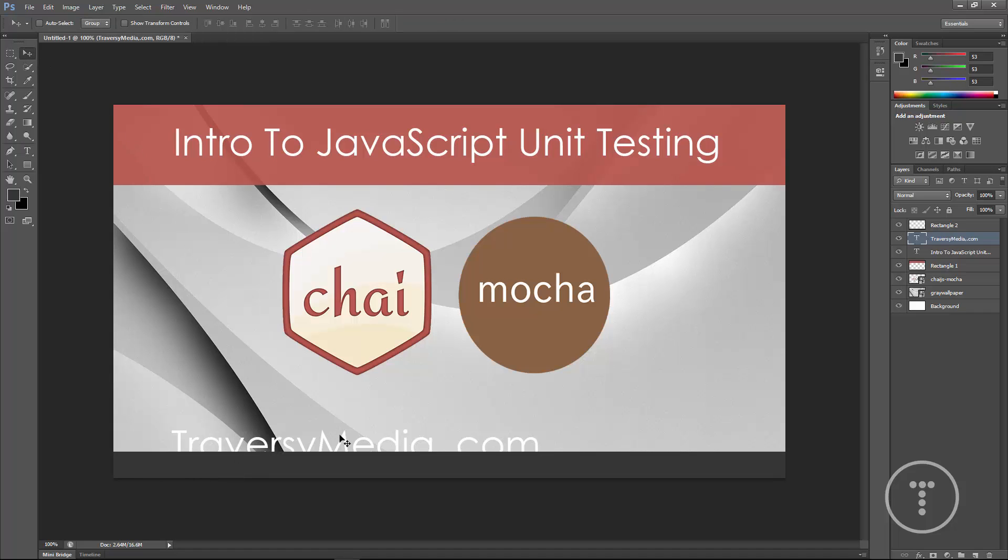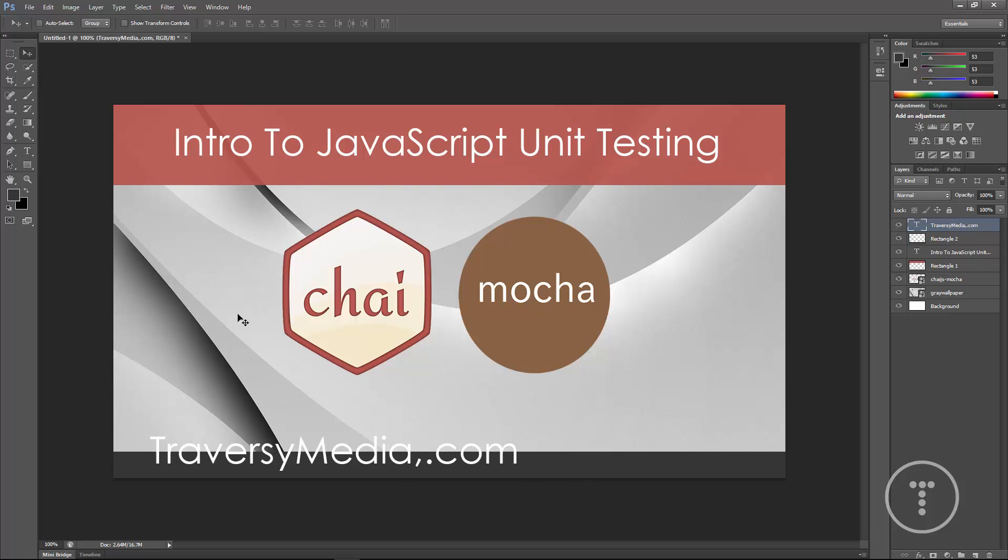Now notice that it's under that black bar. If we want to move it over we can just go over here to the layers and just click and drag it up.